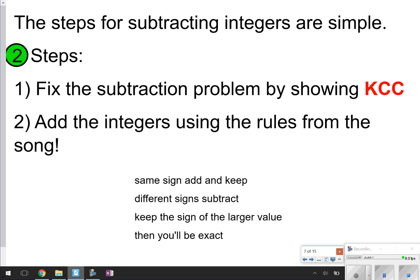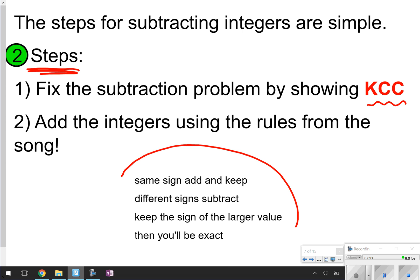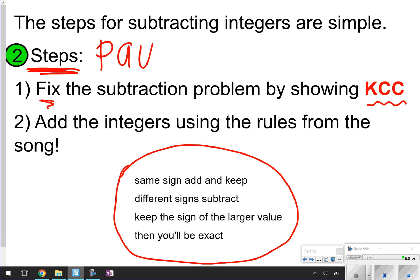For number 2, we're just going to write down the steps for subtracting integers. The first thing you have to do is fix the subtraction problem by showing KCC — Keep, Change, Change. Once you've done that, you're going to go back to what we've been doing, which is adding the integers using the rules from the song: same sign, add and keep; different sign, subtract. Keep the sign of the larger value, then you'll be exact. The only thing different about subtraction problems with integers is that you have to fix it first. Pause the video now to write down both steps, and once you're done, click play and we'll try some questions.